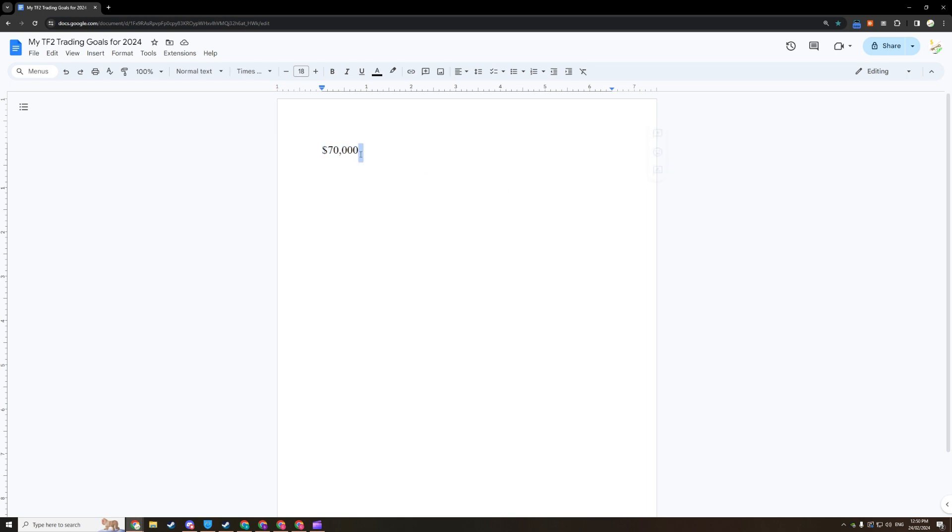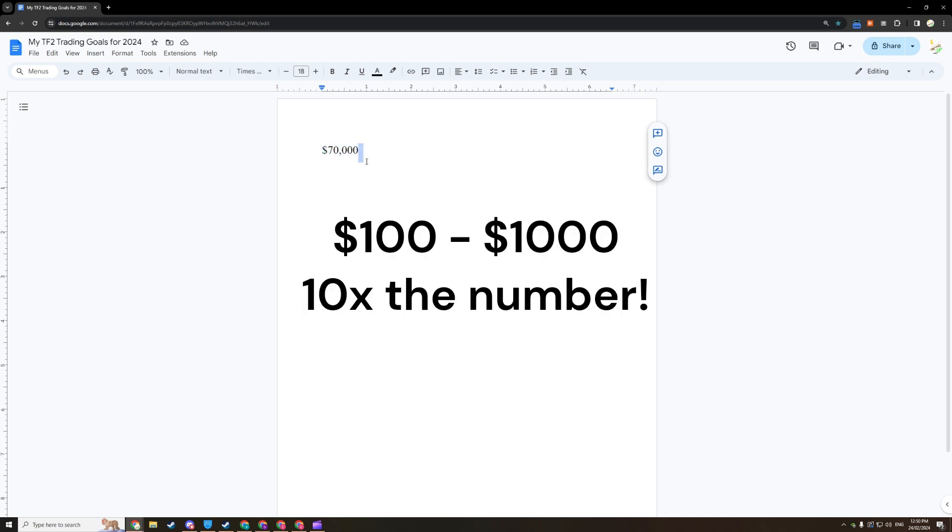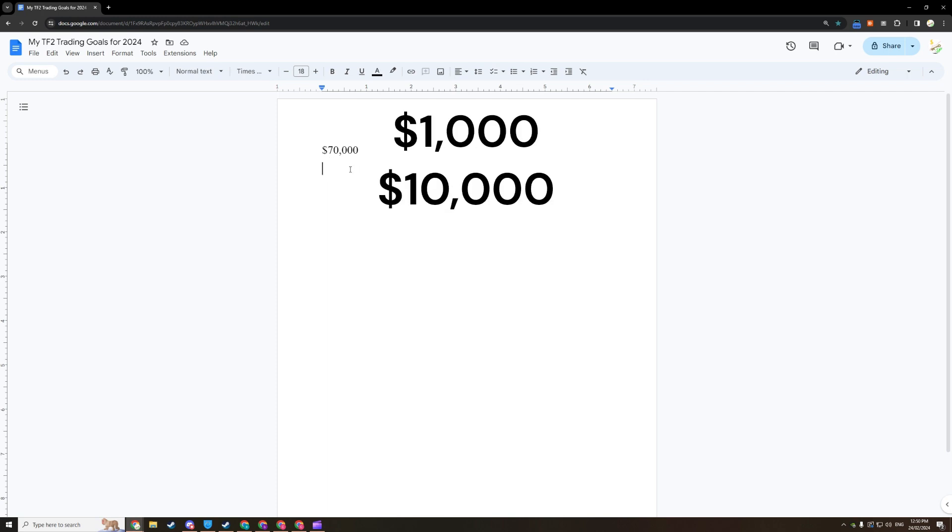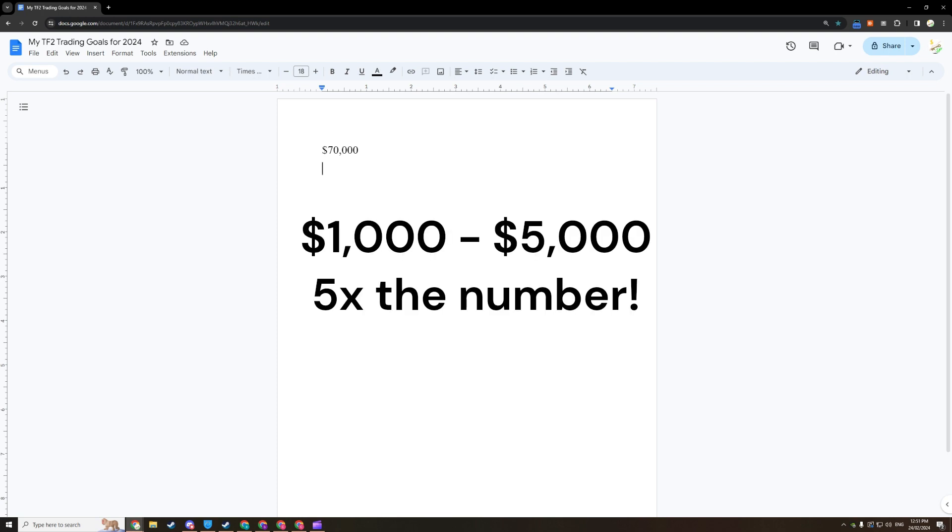And if you're between $100 and $1,000, I want you to 10x the number just beneath right here. So if you're currently at $200, write $2,000 underneath. If you're at $1,000, write $10,000 underneath. If you're between $1,000 and $5,000, I think 5x is possible.